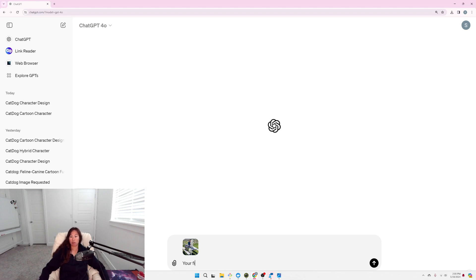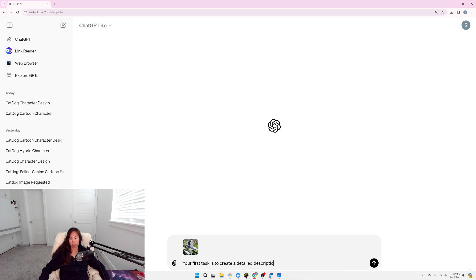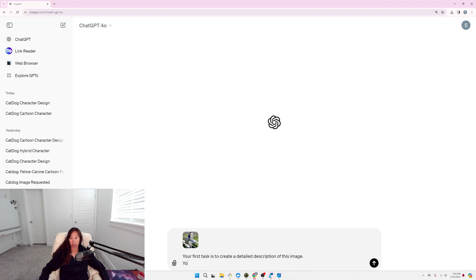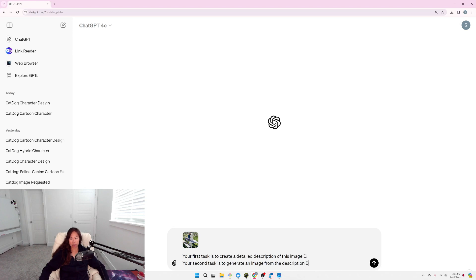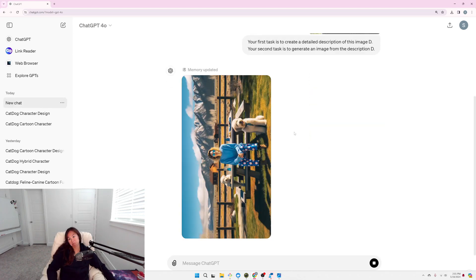The first task is to create a detailed description of this image. The second task is to generate an image from the description. And for clarity, I'm just going to call it description B. Okay, not bad.